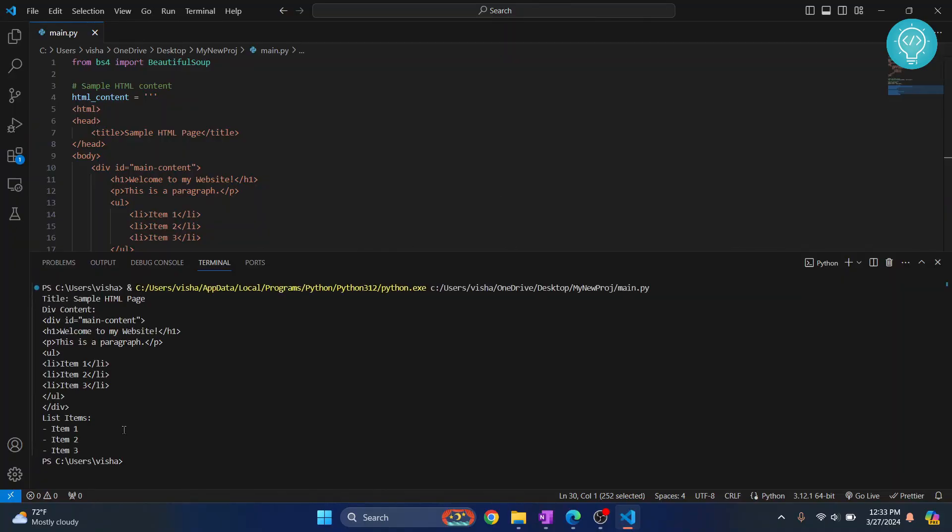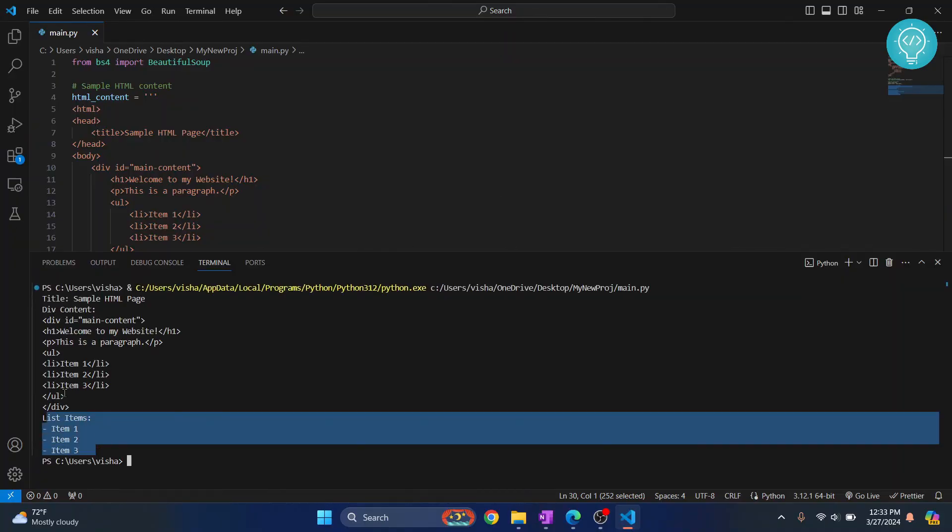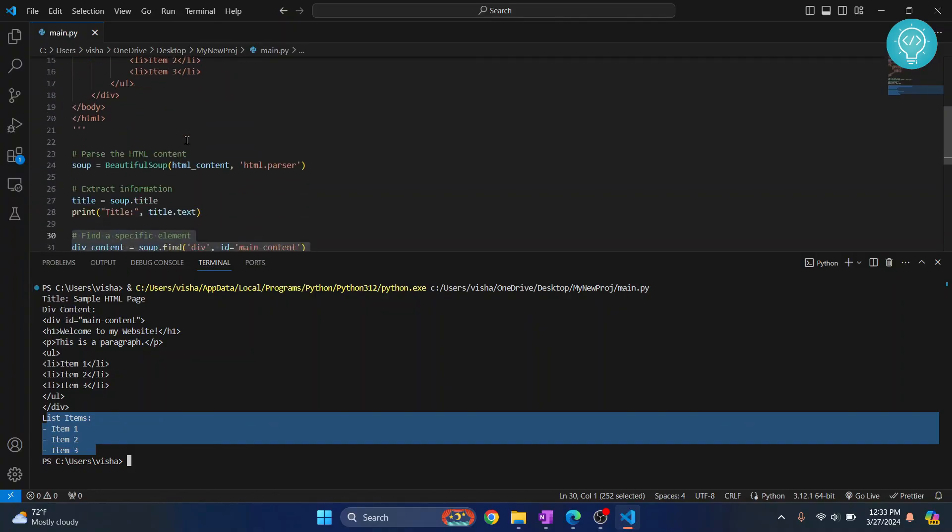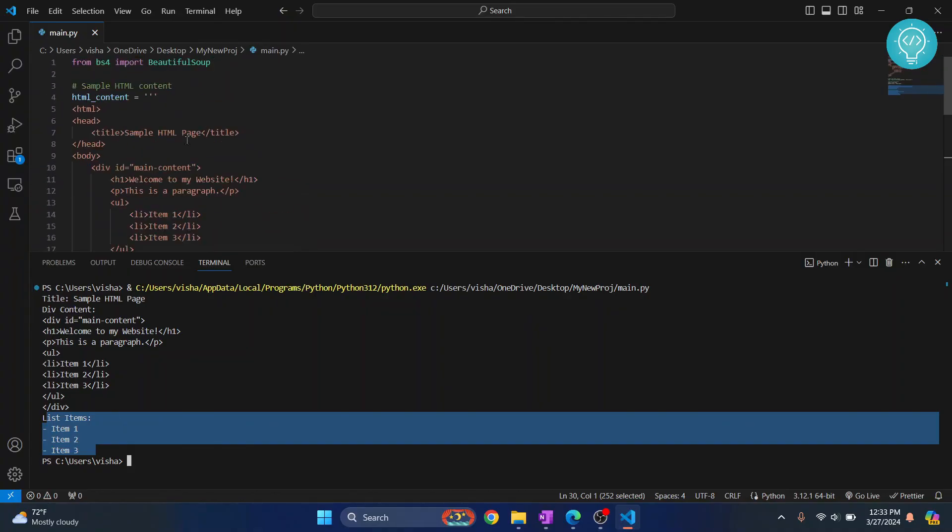And as you can see, list items are printed and we have our working BeautifulSoup code. So if you have any questions let me know in the comments below. Thank you.